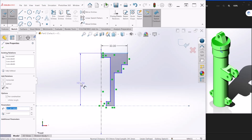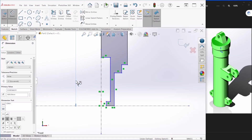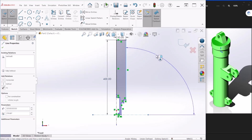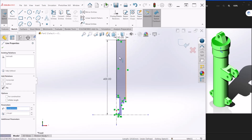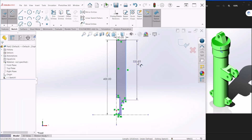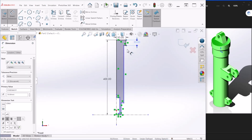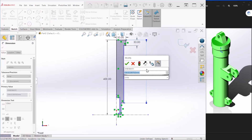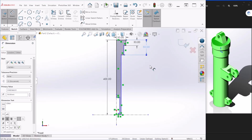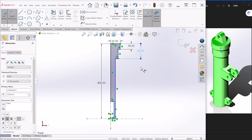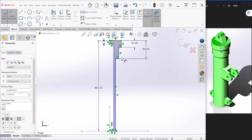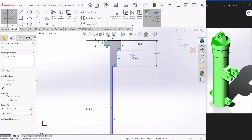Now we can start providing the required dimensions. This one here will be 50; from here to the bottom, the total height is 400. This dimension here — make it 30, and from here to here this is going to be 80. This right here is supposed to be 15 millimeters.